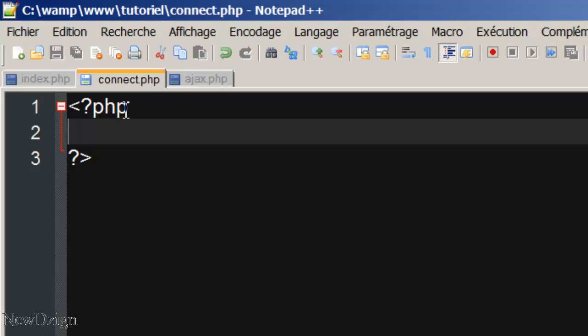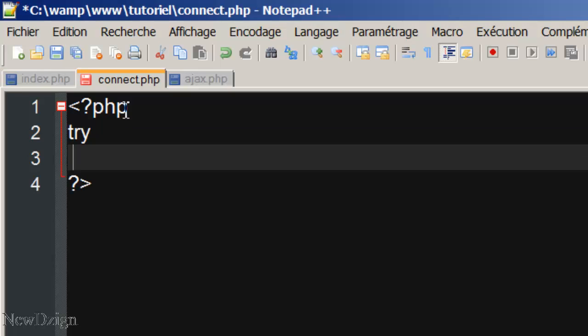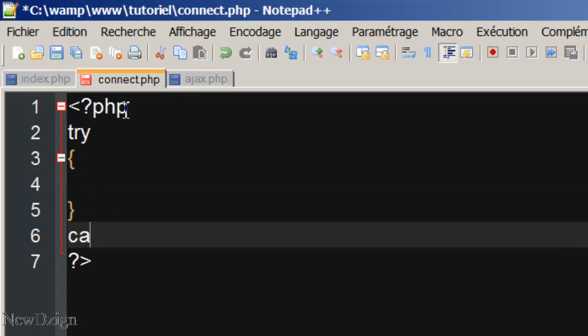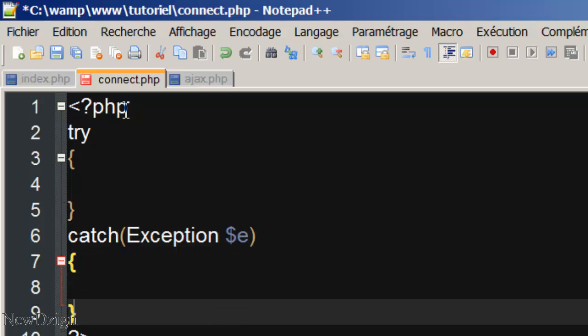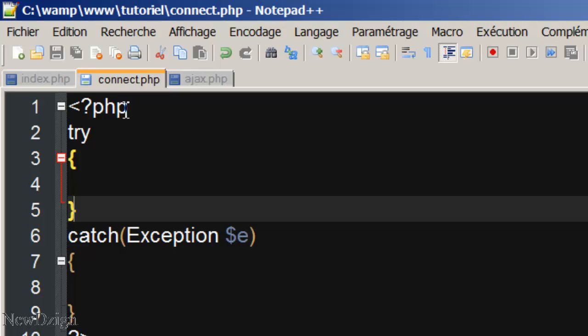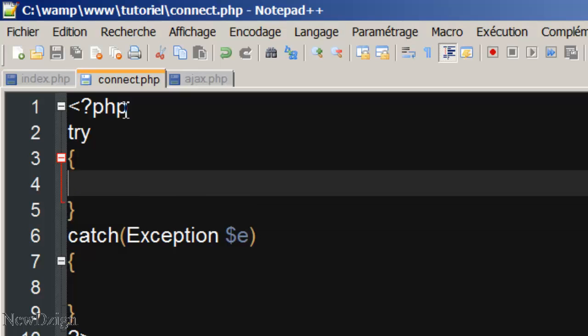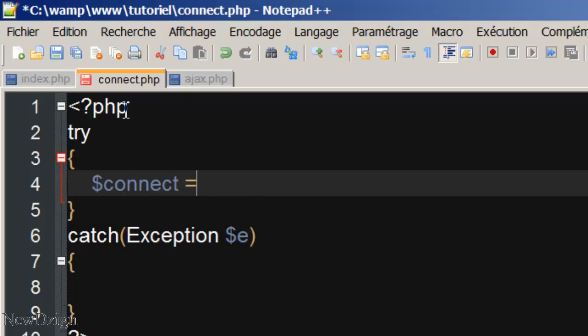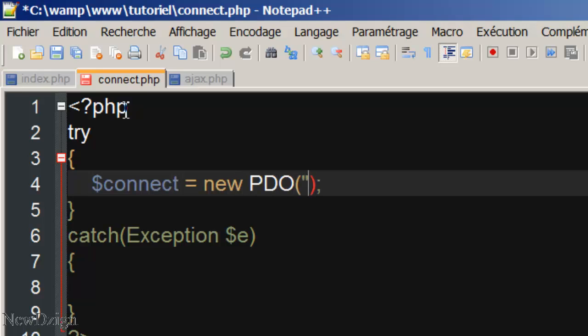We're going to use PDO, so try, catch, exception, if we've got any error. In the try block, we're going to create connect variable, it's going to be new PDO.